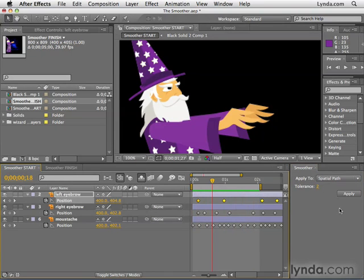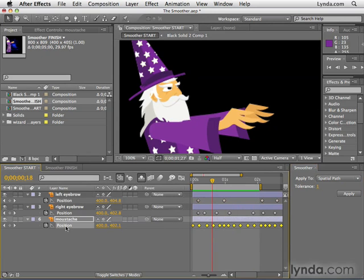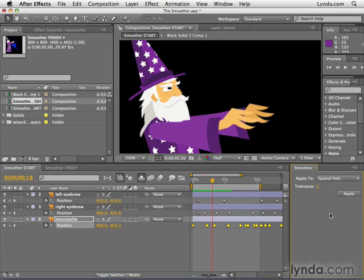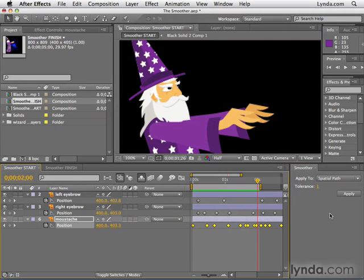In the case of the mustache, I just took the Tolerance down to 1, selected the mustache keyframes for Position, and clicked Apply. And again, if that's not enough for you, click it again. Very quickly, as you've seen, the Smoother was able to round out or soften our animation, making it less jittery, less random, less jagged, and essentially more smooth. In the next few movies, we're going to look at how to link objects together using parenting and expressions.